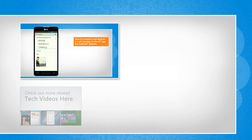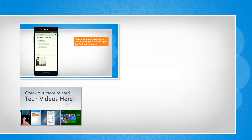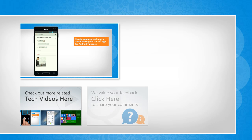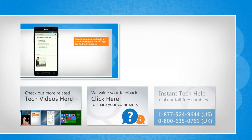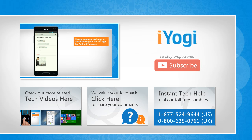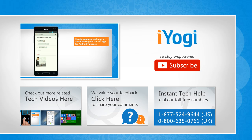To check out more related tech videos, click here. If you have any query or want to share something with us, click here. To get iYogi tech support, dial toll-free numbers. To stay empowered technically, subscribe to our channel.